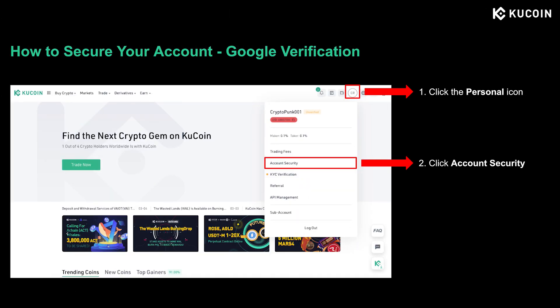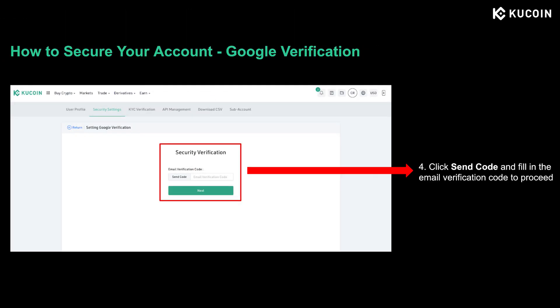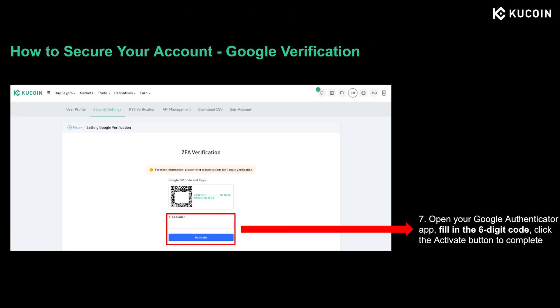If you have already downloaded the Google Authenticator app, let's look at how to set up Google verification on KuCoin. Go to kucoin.com, log into your account, then click the person icon on the upper right corner. On the drop-down menu, click Account Security. You'll see Google verification — click Set on the right side to start. On the security verification page, click Send Code and fill in the email verification code to proceed. Then open your Google Authenticator app to scan the QR code shown on the page. You'll see the secret key next to the QR code — it is used to restore your Google 2FA whenever you reinstall the authenticator app. Please write it down and keep it in a secure place, and do not take a screenshot. When you're done, open your Google Authenticator app again, fill in the six-digit code shown on the app, and click Activate to complete the process.